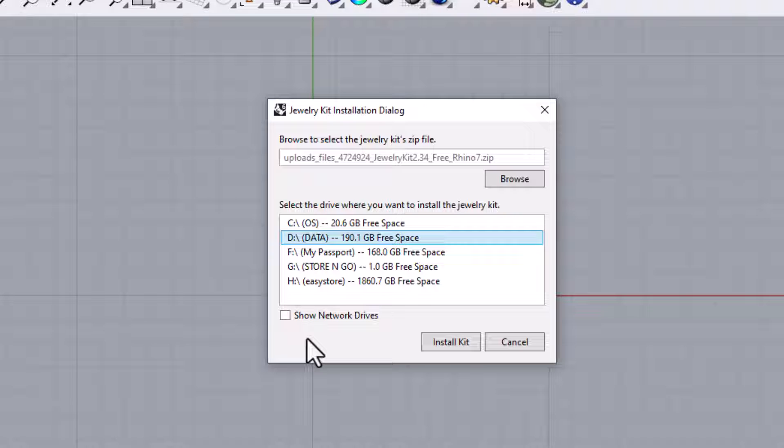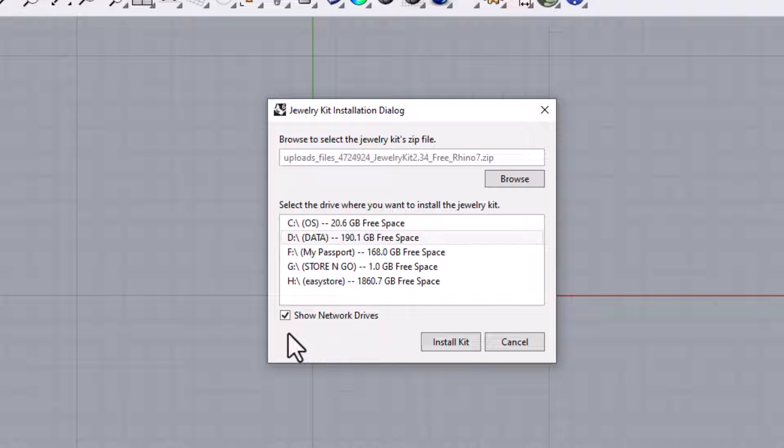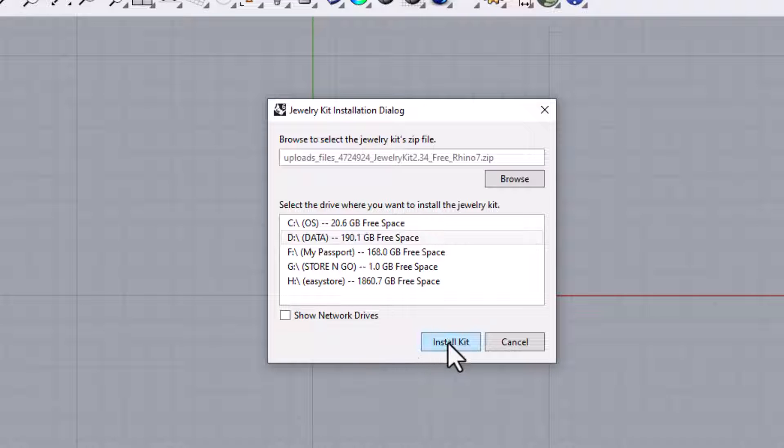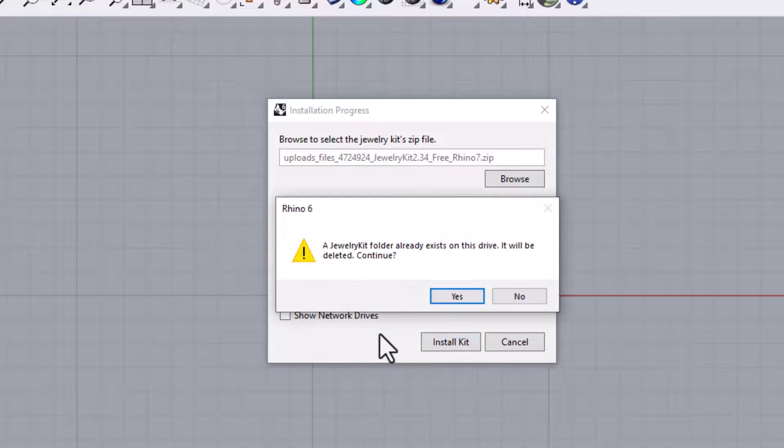I hide network drives by default, but if you want to install the kit on a network drive, tick the box by Show Network Drives. I just didn't want anyone to accidentally install the kit to a network drive. After you have selected the kit's zip file and chosen the drive where you would like to install the kit, click on Install Kit.